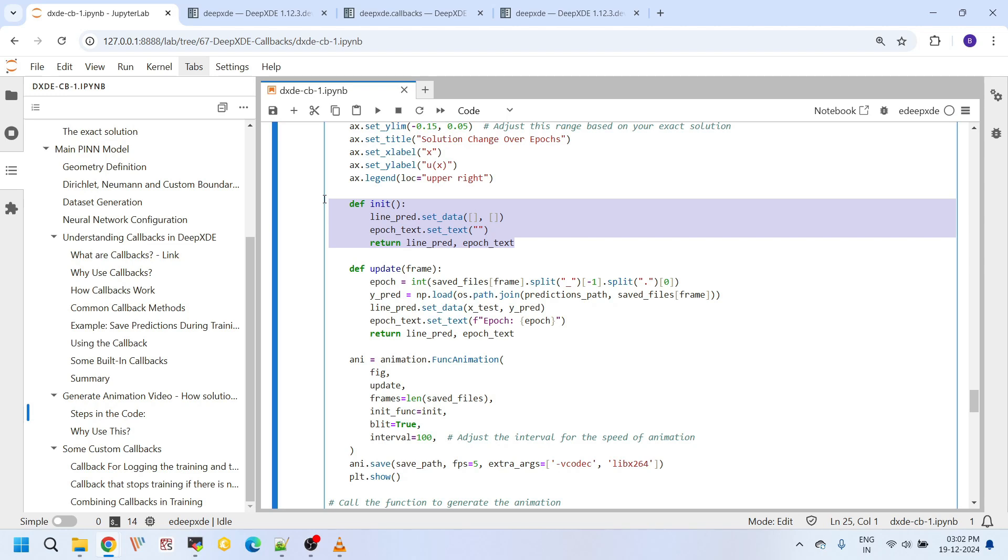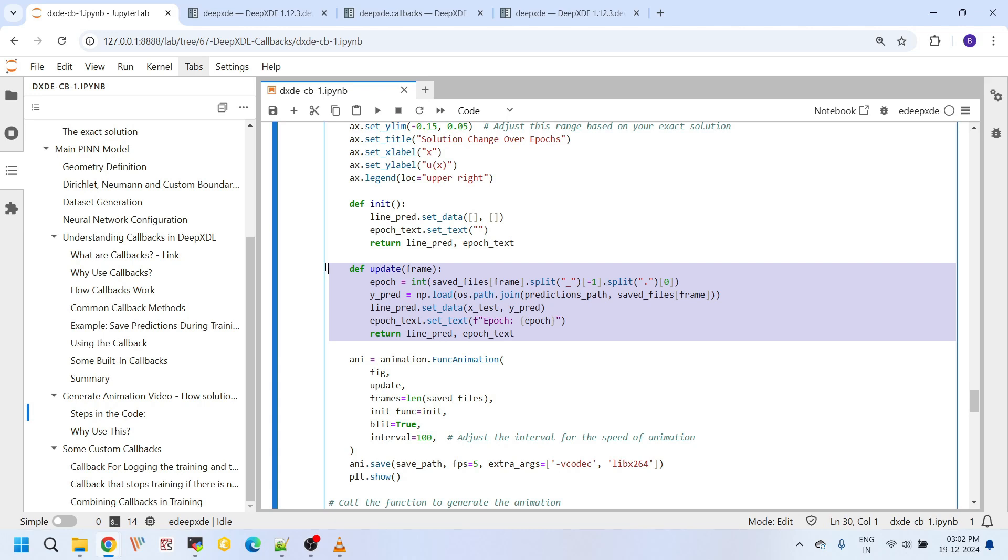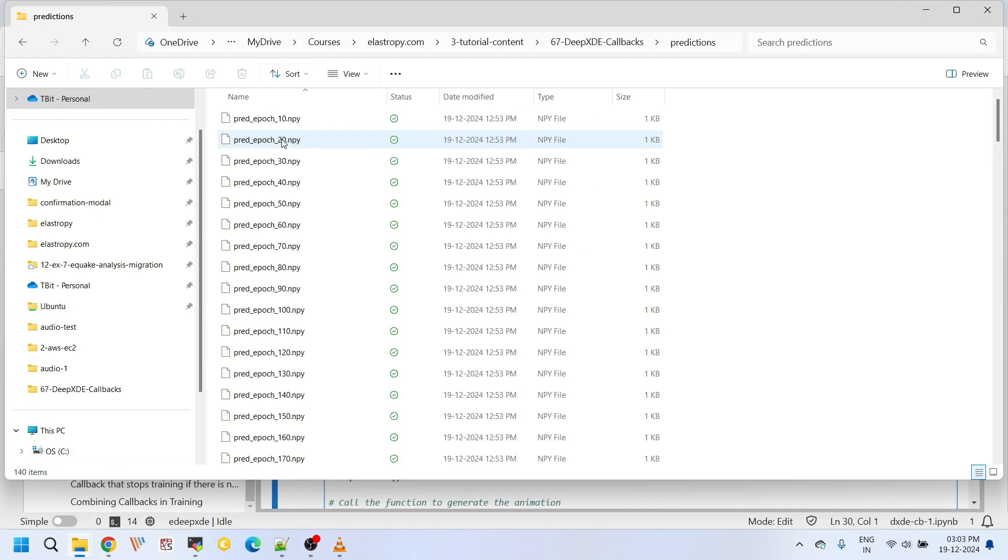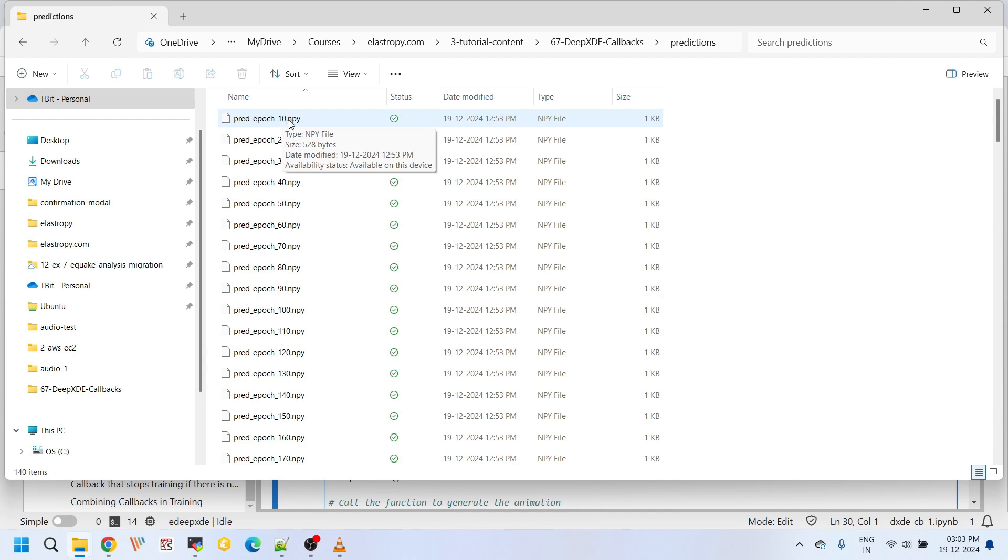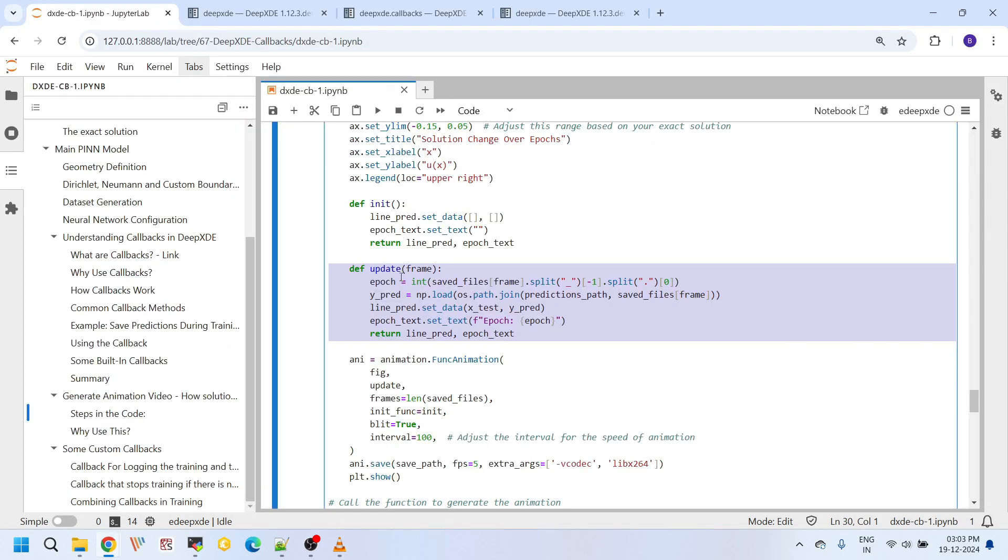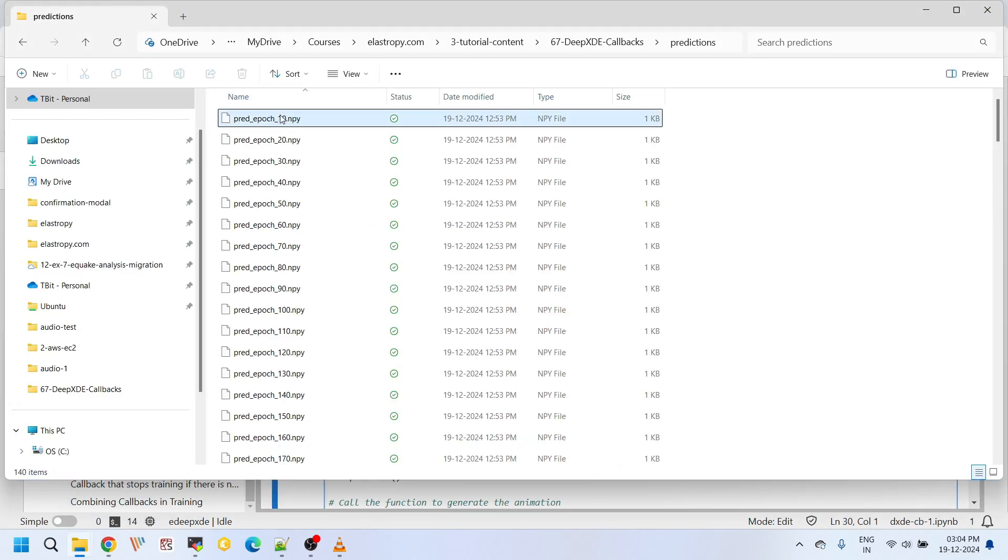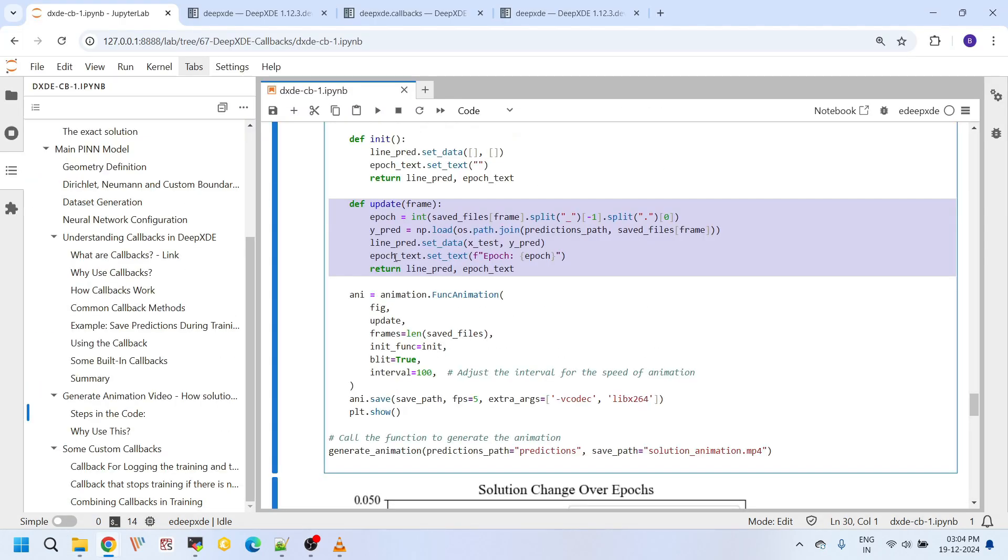The update function, and this is where most of the action happens actually. It figures out at which epoch we are currently in, and this we have saved as epoch number. So pred epoch.